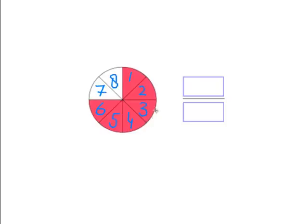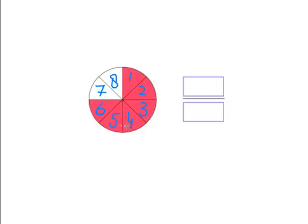We have eight in total again, and this time six are colored in. One, two, three, four, five, six. So this time we have six over eight—six eighths.